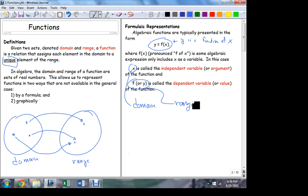There will be instances where x and y are not the variables we use — we can use different variables and different function names. All of that is arbitrary, but the relationship between the variables is fixed: one variable is a function of the other. The independent variable is the governing variable; the dependent variable depends on what the independent variable assumes. Make sure you understand the distinction between argument and value.